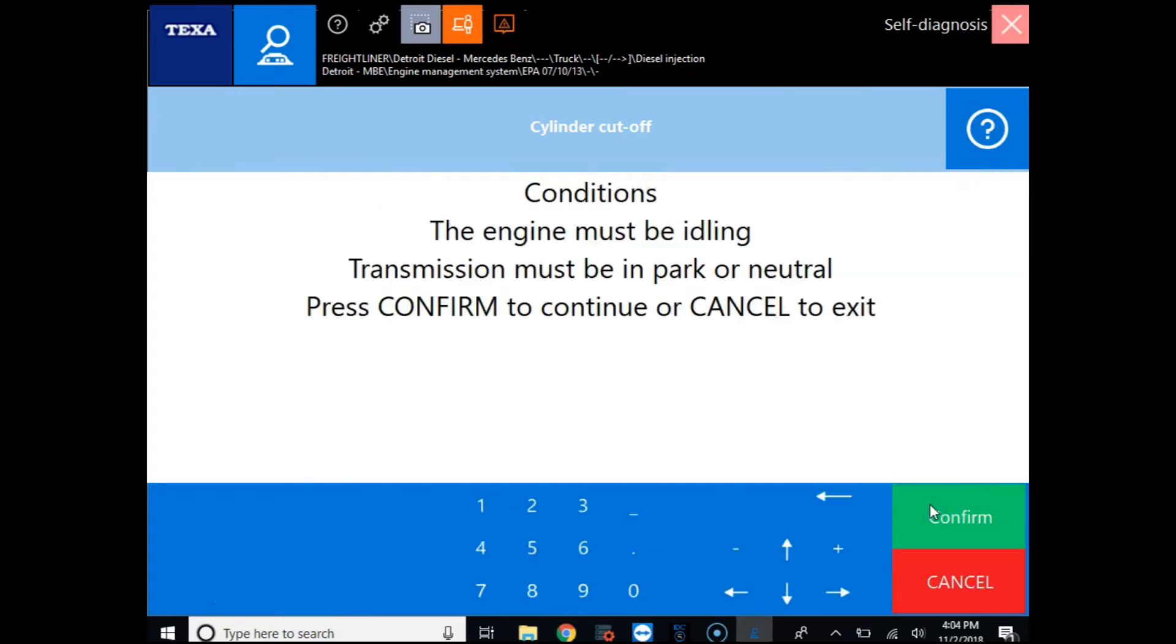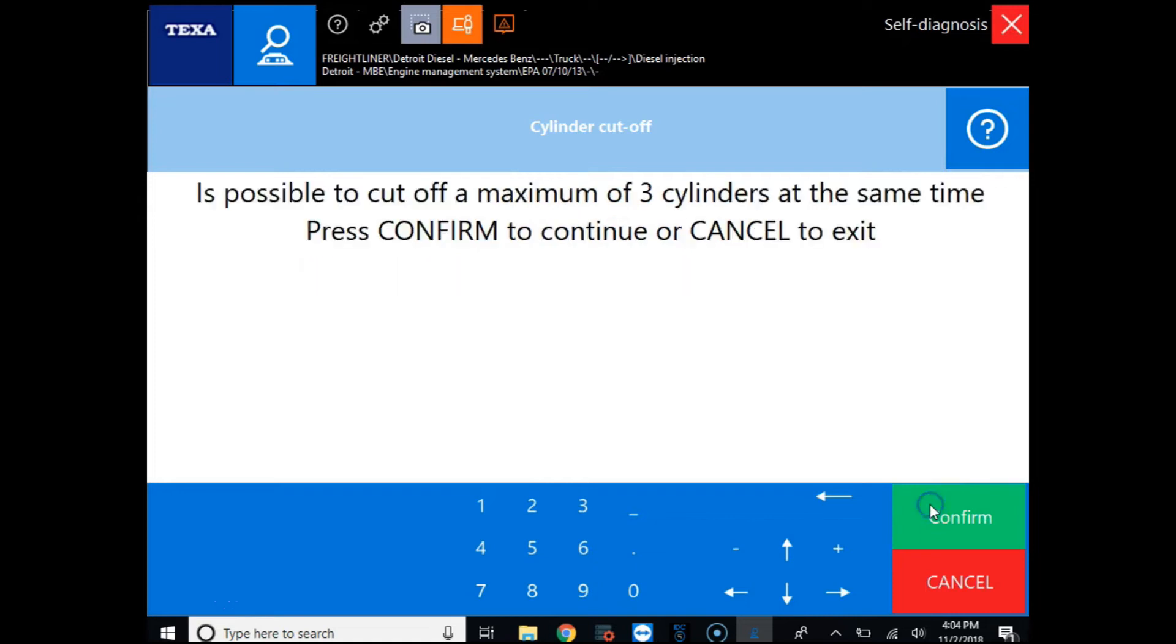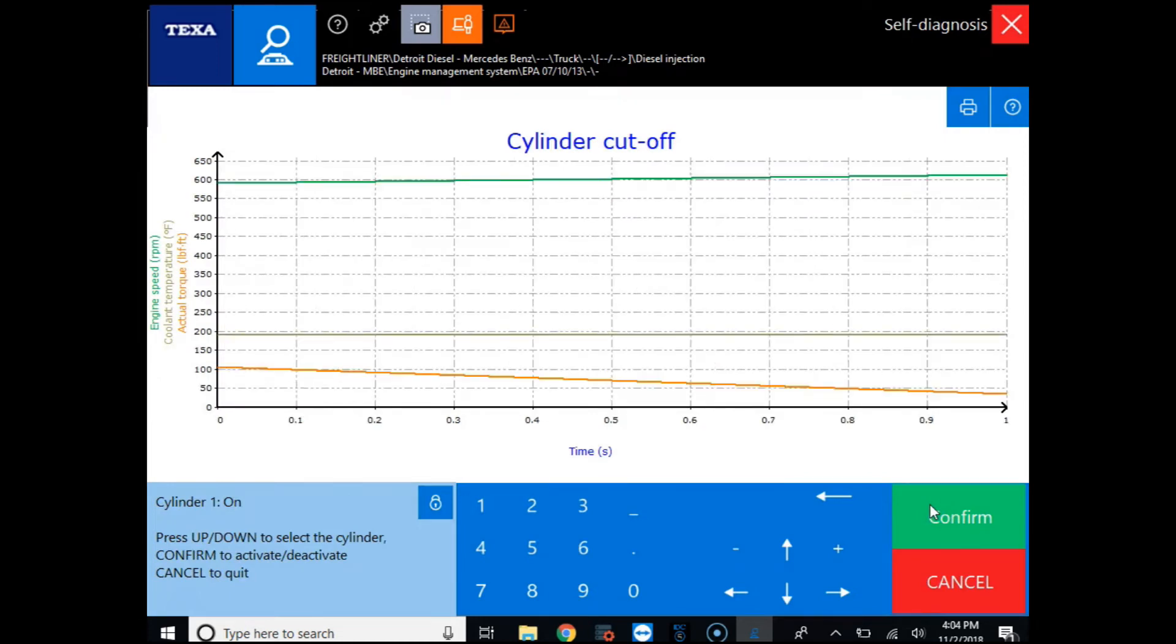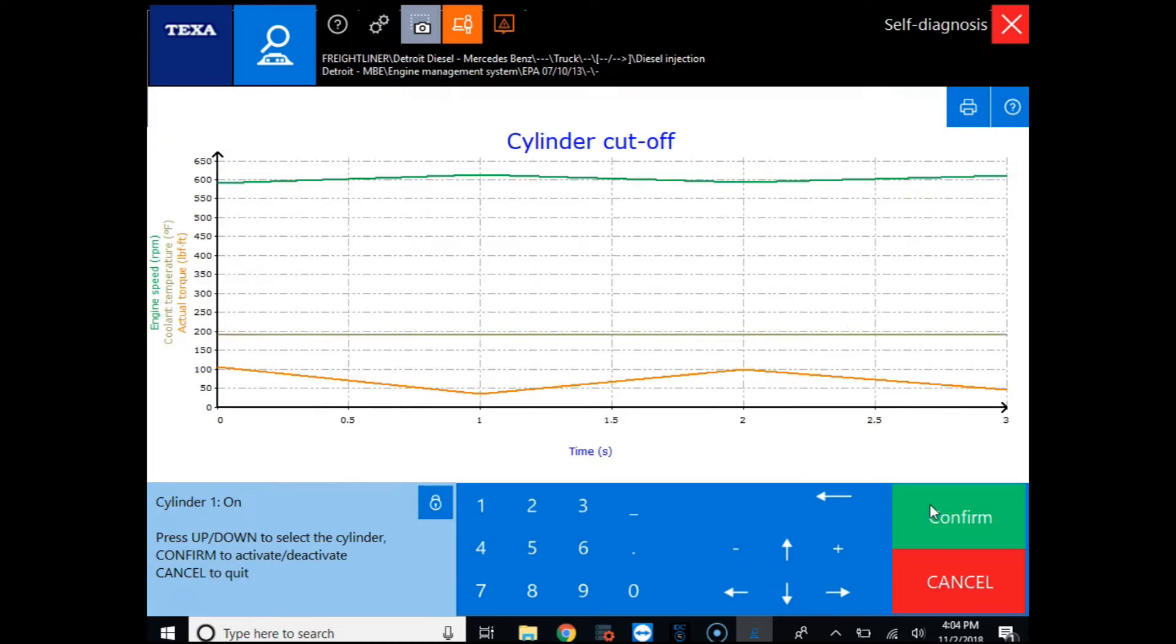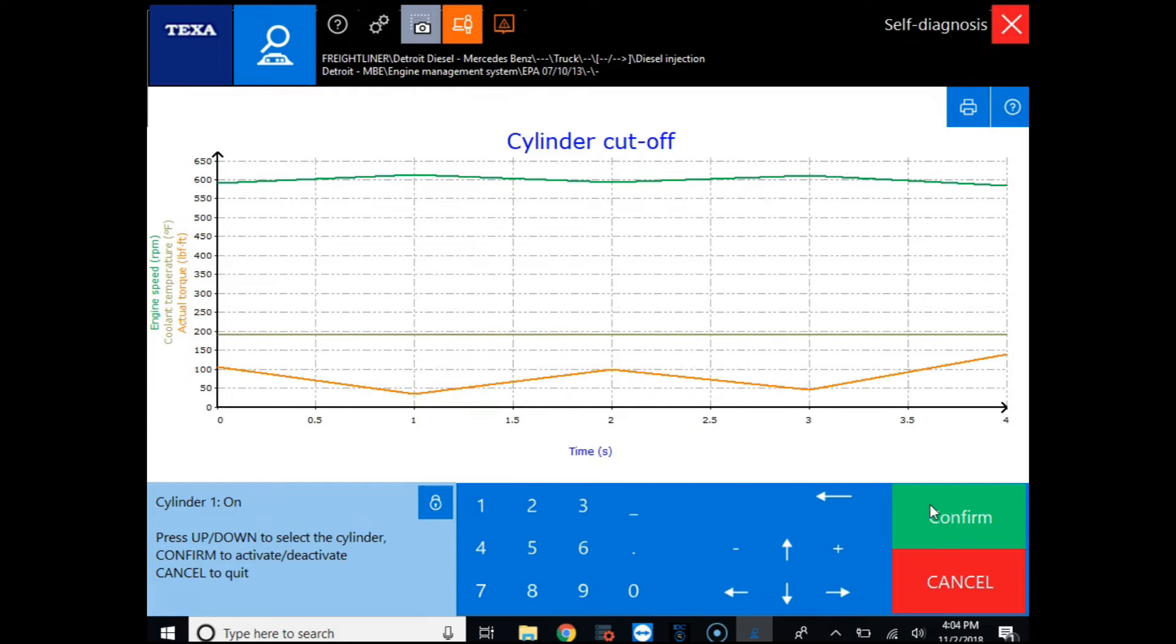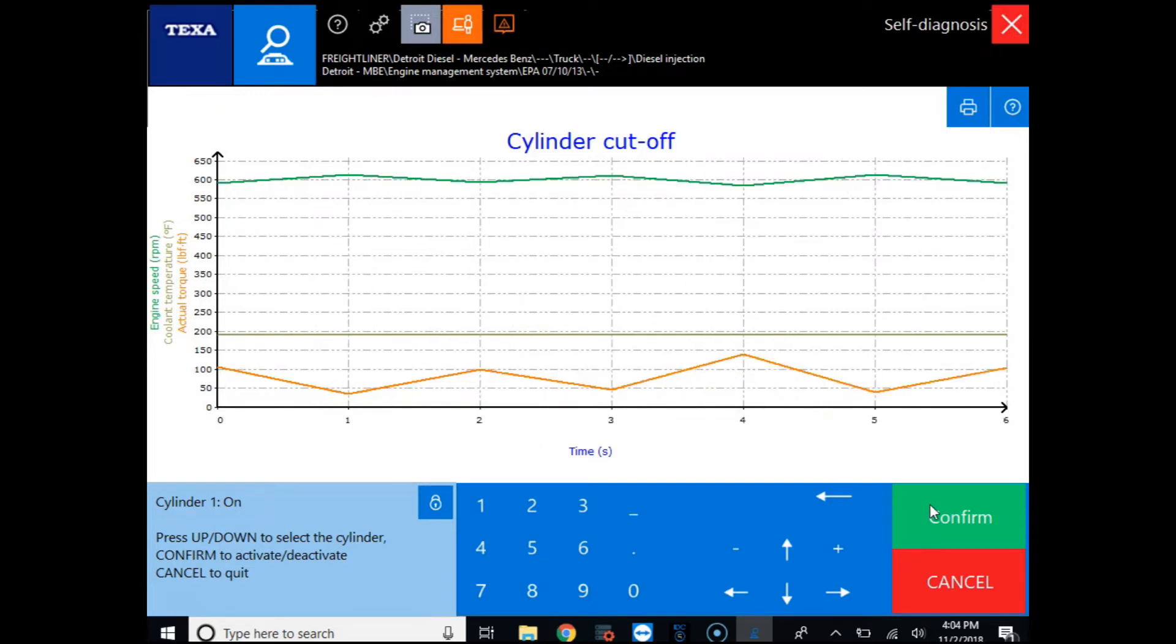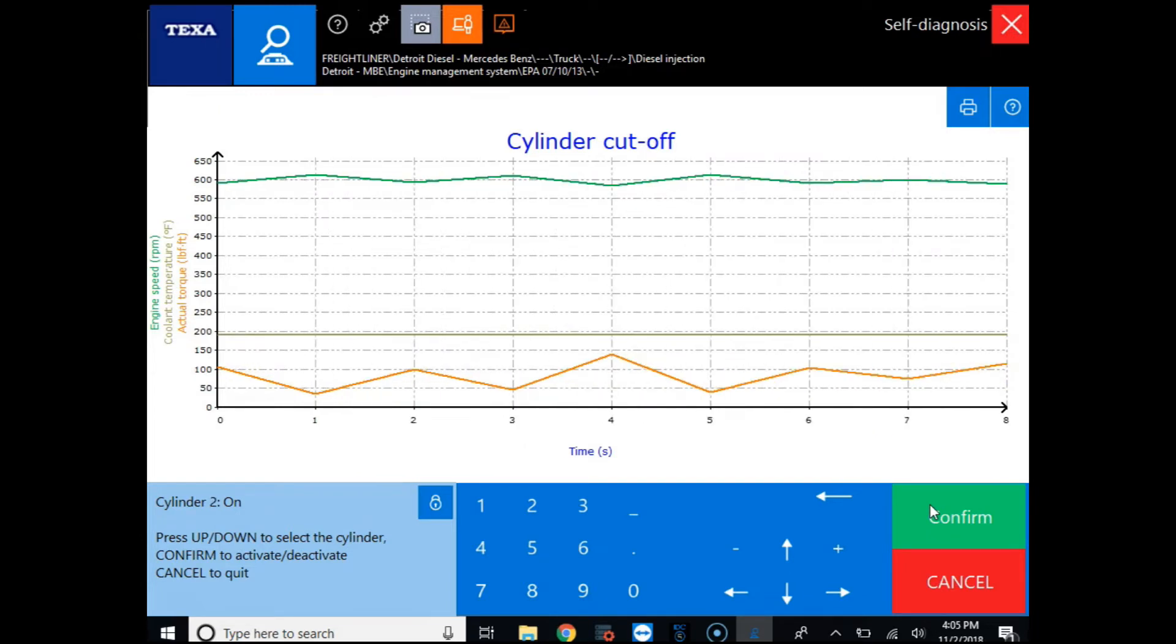It's going to give us some conditions. We need the engine idling, have to have the park brake on, and we can cut out three cylinders at a time. So we'll click confirm and with the engine running we can see that we have a couple different parameters that we can look at: engine speed, coolant temperature, and the actual torque.